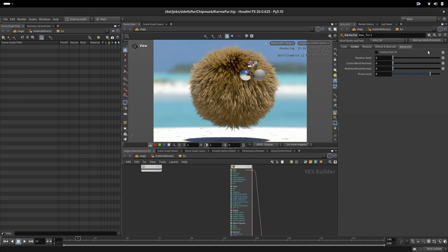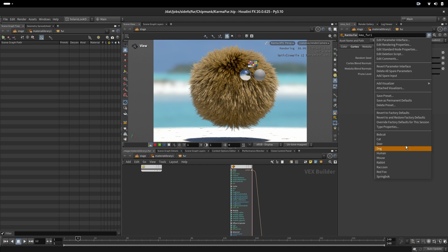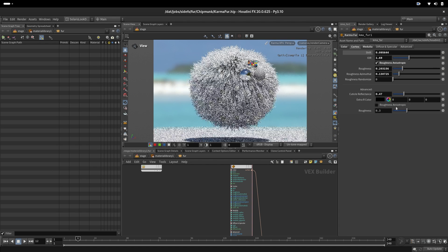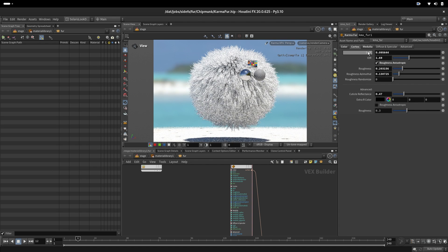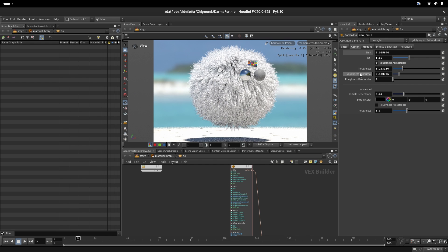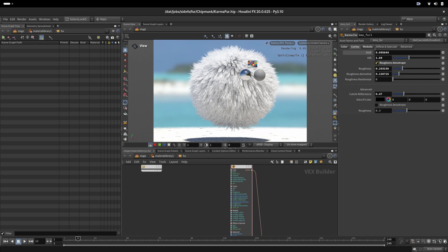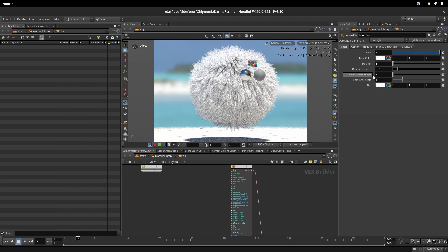Here in the parameter edit menu we have some presets that are coming from the paper. Bobcat, cat, deer, dog, human, mouse and so on. When we select one of those it will set up cuticle angle, IOR, separate longitudinal and azimuthal roughness and cuticle reflectance. It will set up the medulla radius and medulla phase, and it will reset a melanin value to zero.